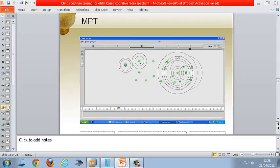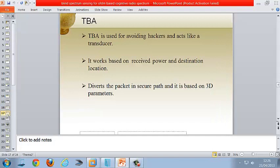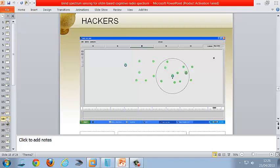From source to destination, data packets are split across multipath and combined at destination to recover the original data. The Trust-Based Algorithm works based on received power and destination location. It avoids hackers, acts like a transducer, diverts packets on a secure path, and is based on 3D parameters. A node is assumed as a malicious user, detected, and then TBA provides a secure transmission path from source to destination.